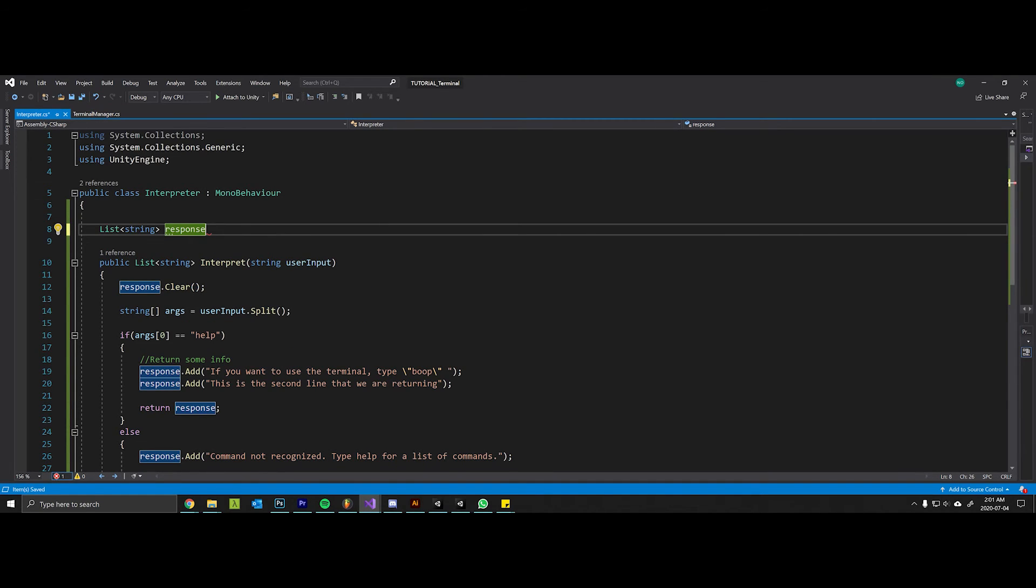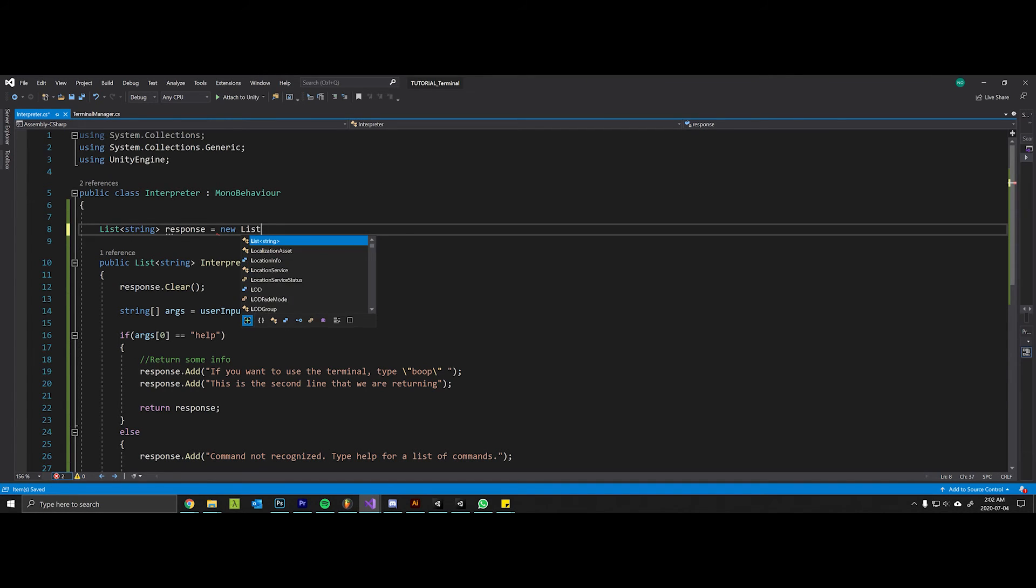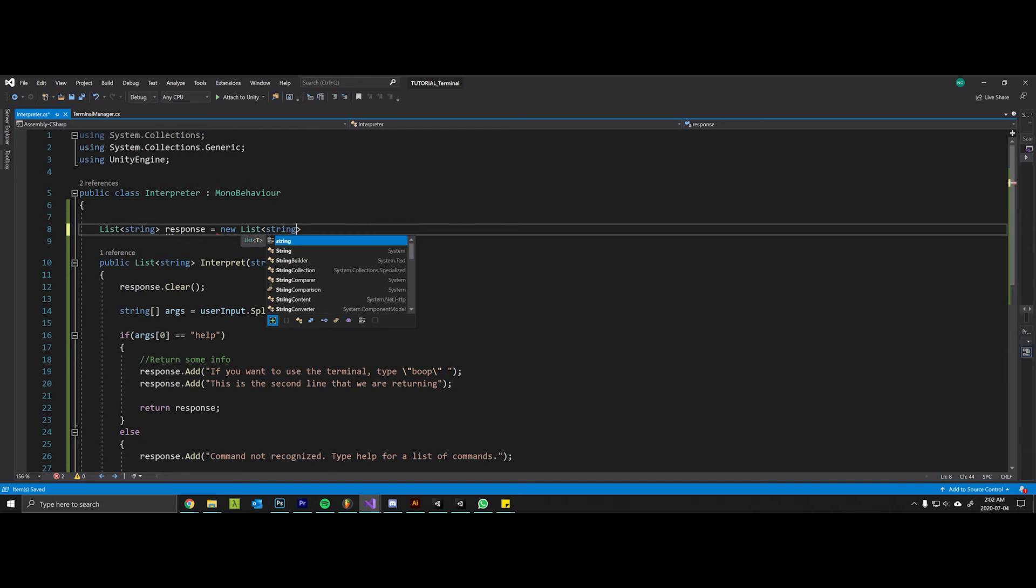So one thing I forgot to do is when I actually initialize this variable, I need to say List<string> response is a new List<string>().